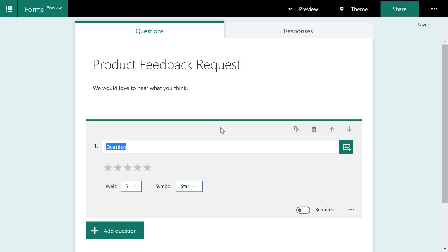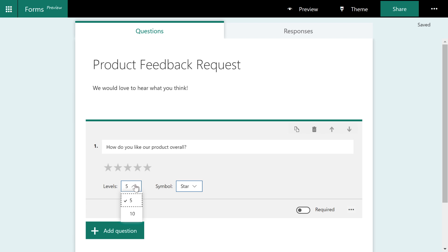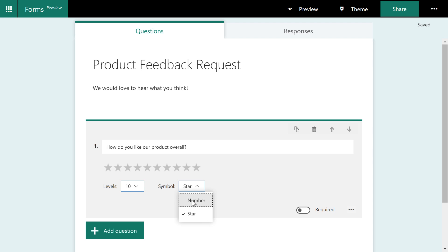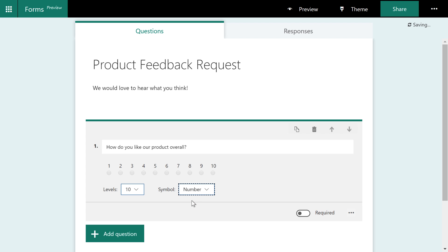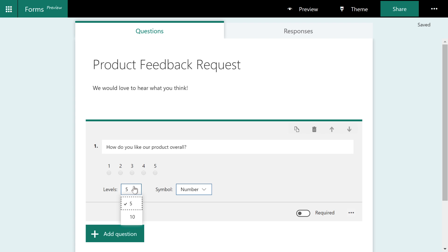And here we're going to say, how do you like our product overall? Now you can see there's some stars here. You can add more stars or you could even change the symbol from stars to a number. I'm going to go back to five here. And you can notice that first of all, there's no option to choose any number of levels. Microsoft gives you five or 10. I actually think that's pretty smart. This helps standardize reporting.